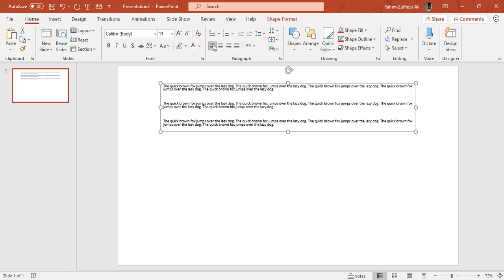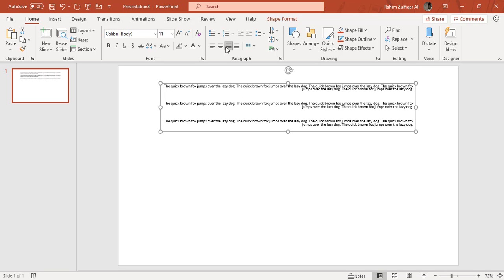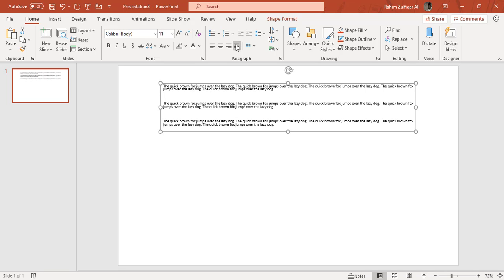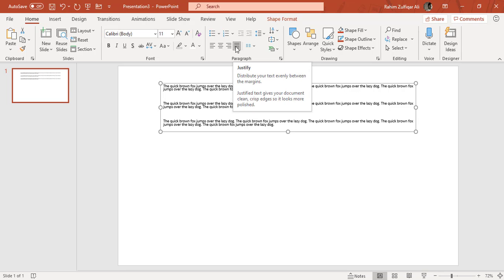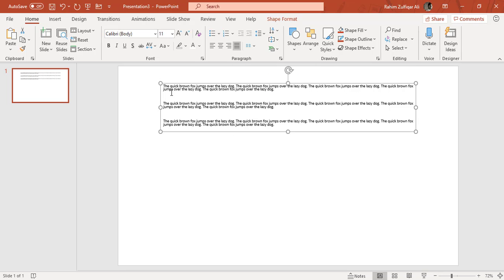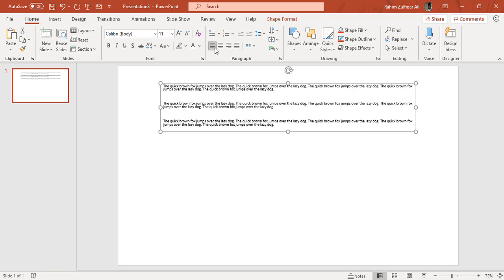I can just click on left, right. And we have also justify. Justify makes the proper alignment from the left side and the right side as well. These are the normal alignments: left, center, and right.